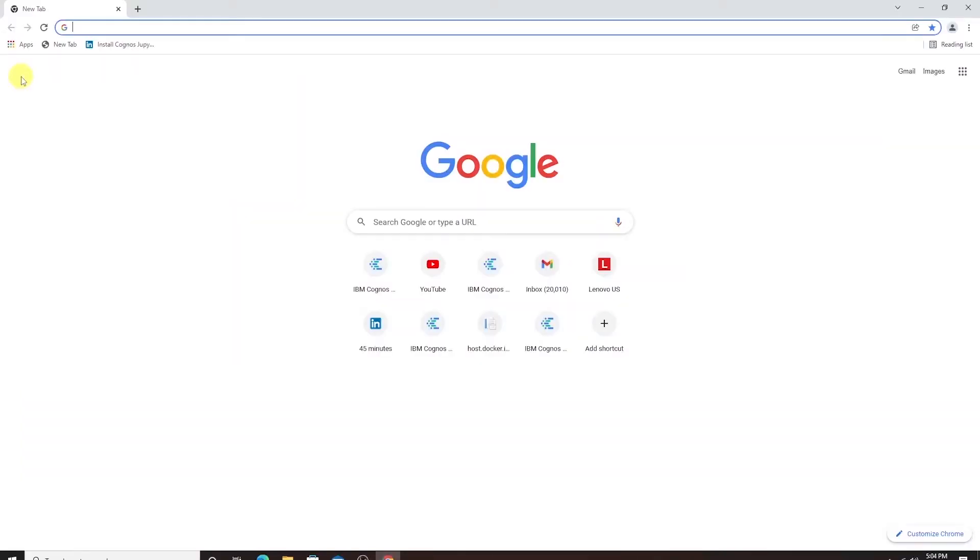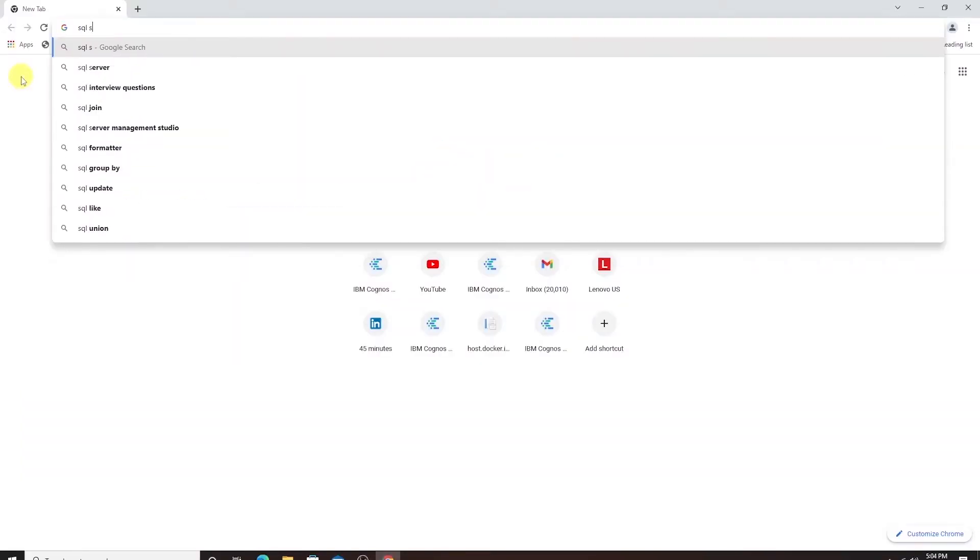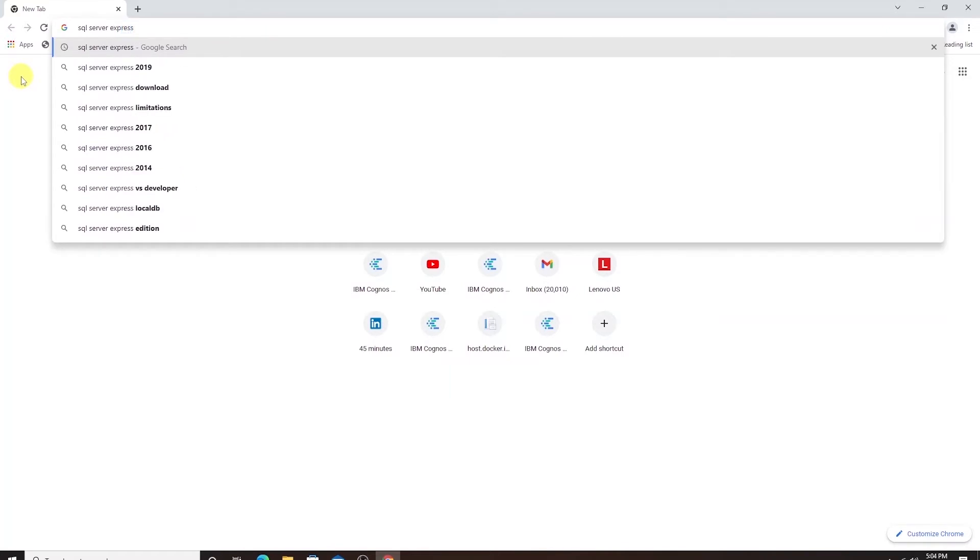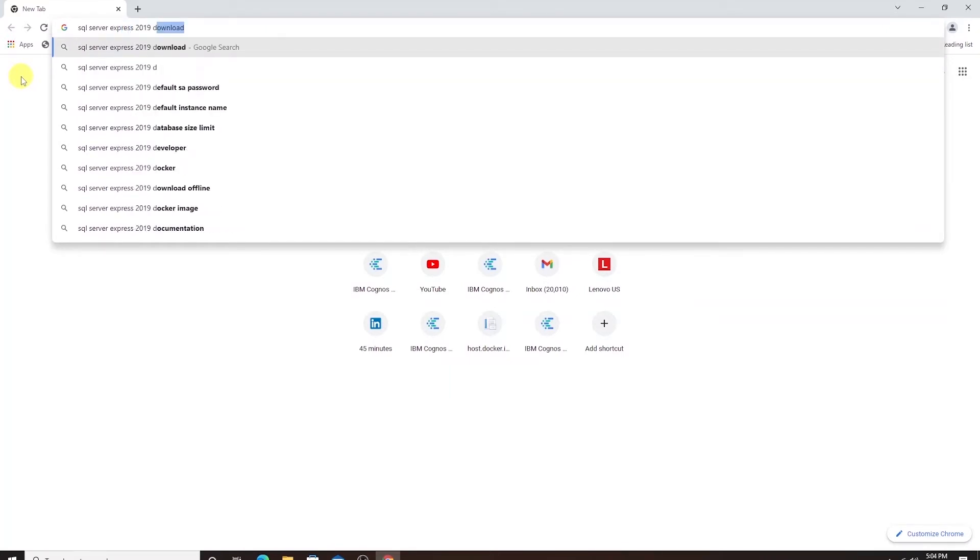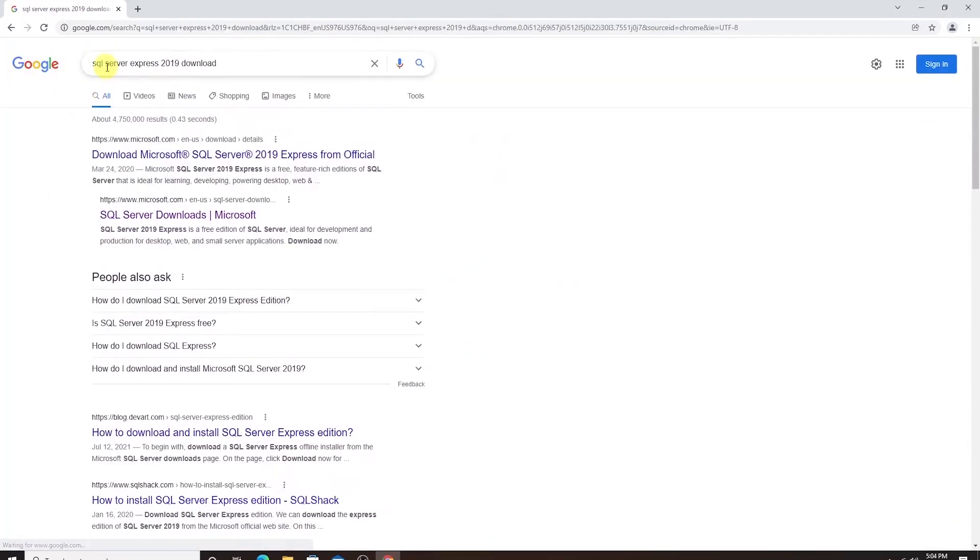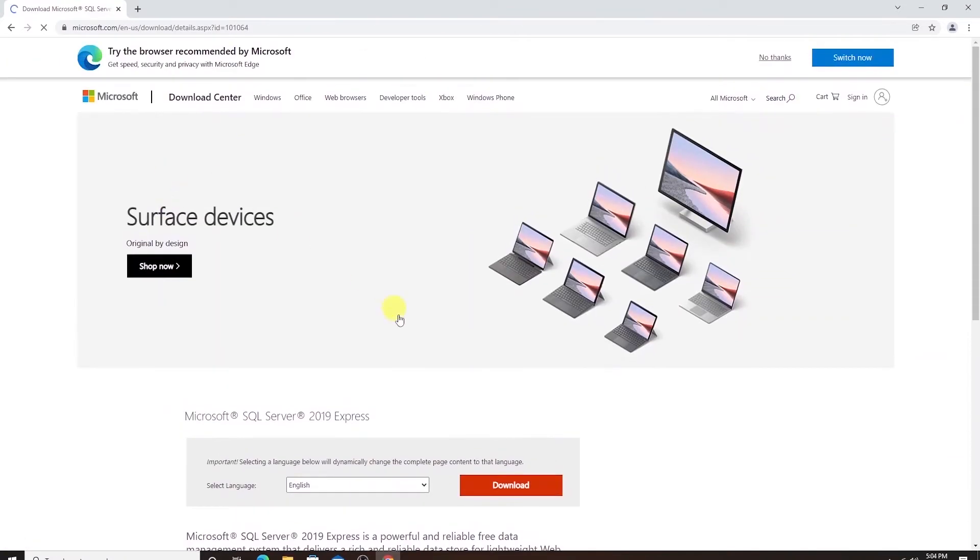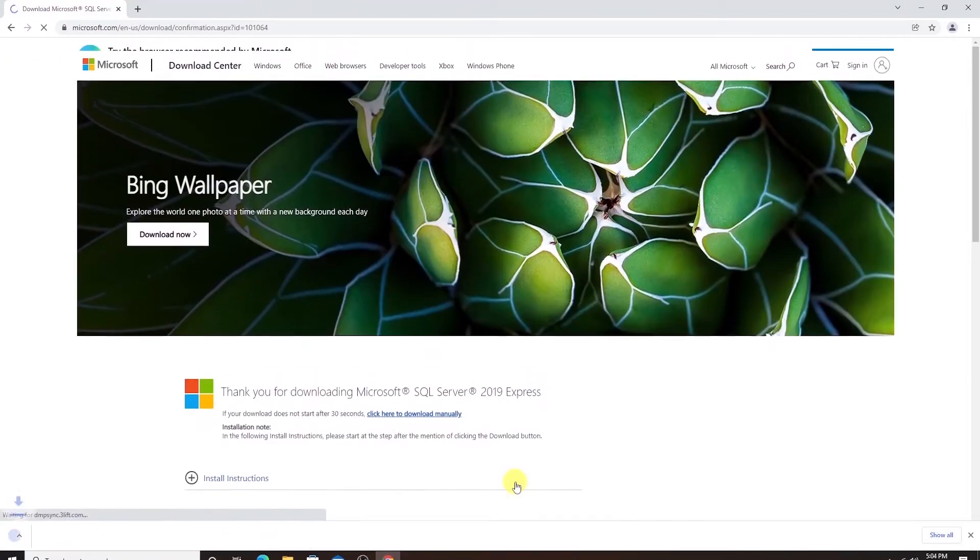To get the install media we can google SQL Server Express 2019 download and click on the Microsoft website link and I'll click the download link. This will download the installer.